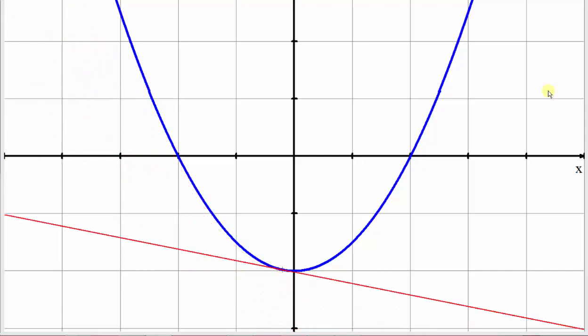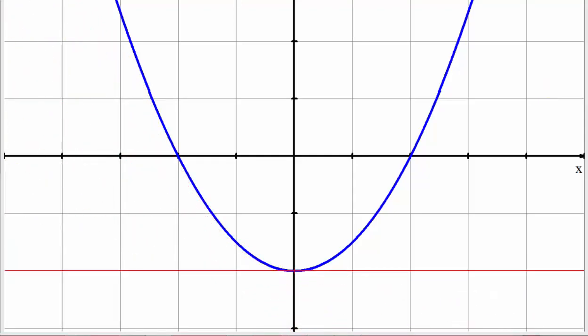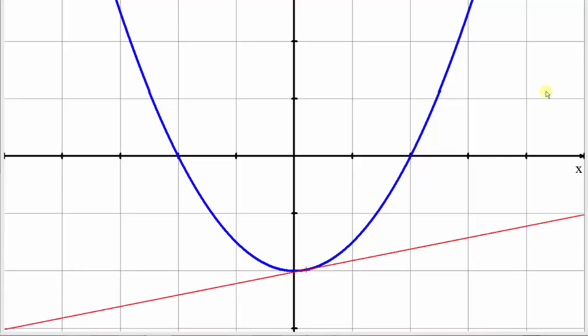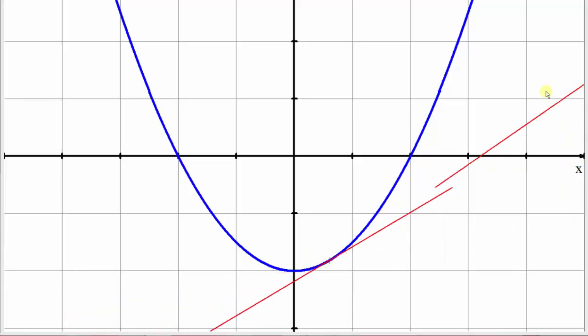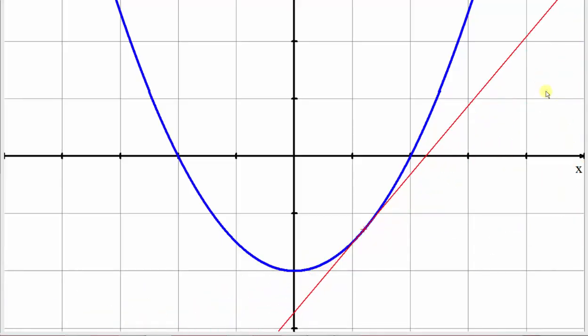At the vertex or low point, the tangent line is horizontal and has a slope of zero. And then to the right of the vertex, notice how the slopes of the tangent lines are positive.